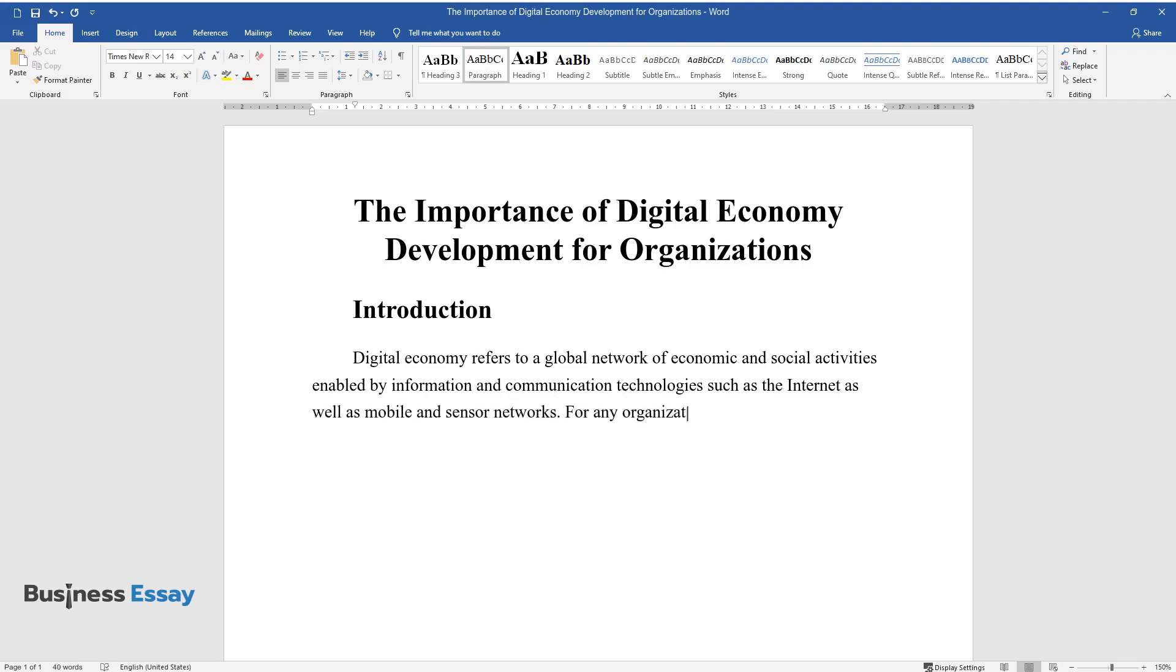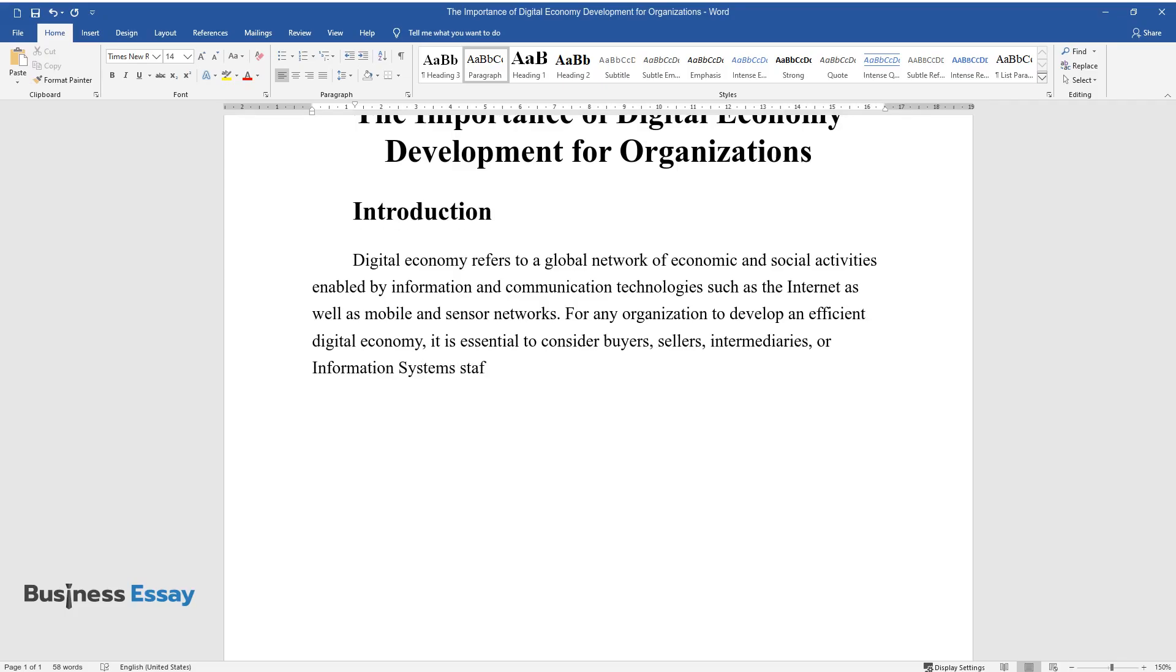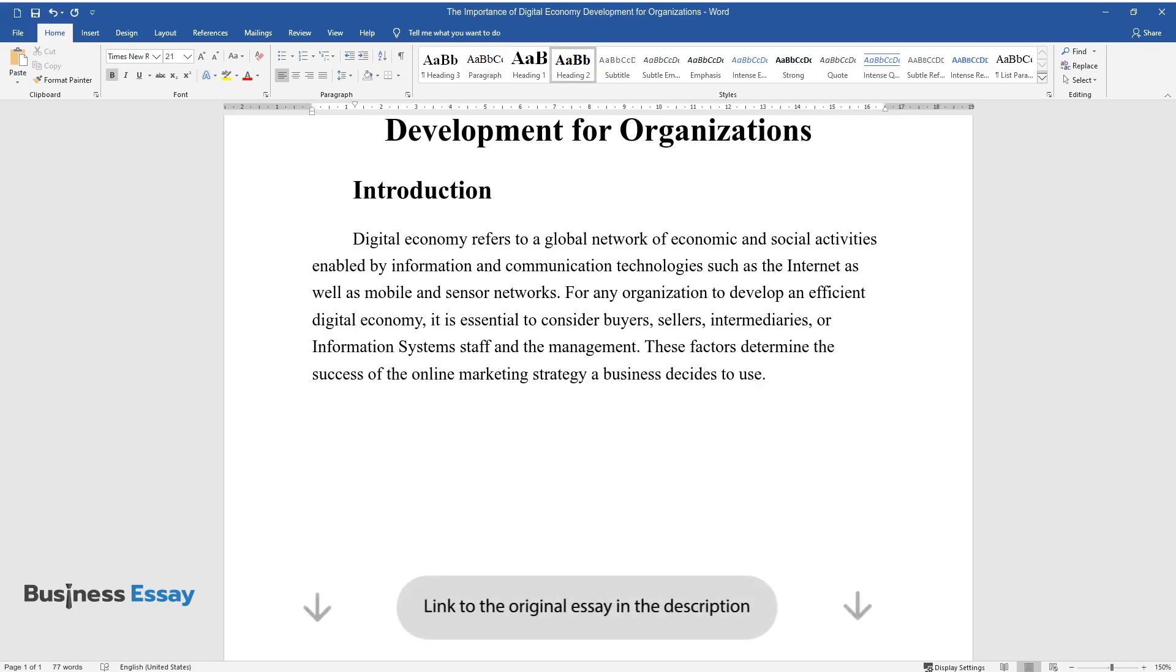For any organization to develop an efficient digital economy, it is essential to consider buyers, sellers, intermediaries, or information systems staff and the management. These factors determine the success of the online marketing strategy a business decides to use.